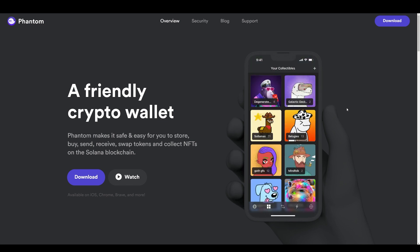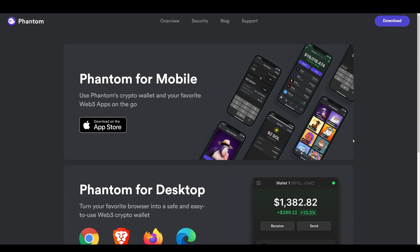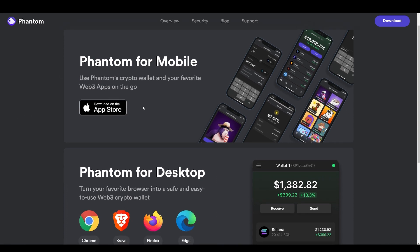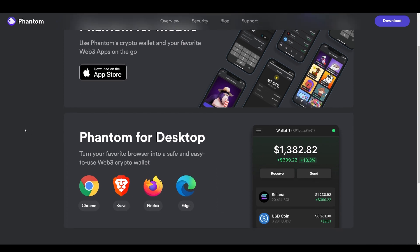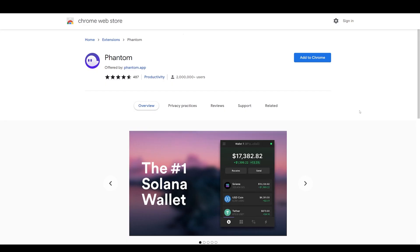Once we're at phantom.app, you want to go to Download and it will bring you to this page. You could either download it on the App Store on Apple devices or for your desktop. For this tutorial, we're going to do it with Chrome. Click on Chrome and it will bring you to the Chrome Web Store.